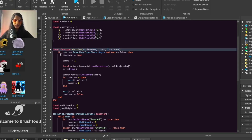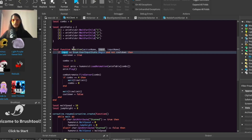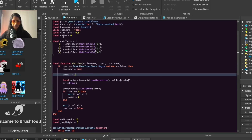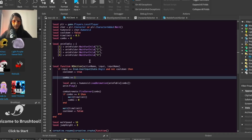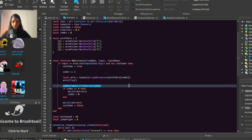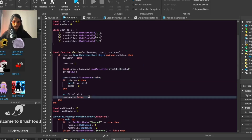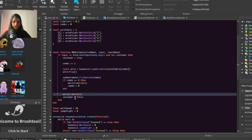We're saying: if our input state is the same as whatever this value is, and the cooldown is false, then continue — make cooldown true, add our combo variable by one (here we have it set to zero), play the animation according to the combo number, fire the remote to our server with the combo information, and if our combo is four then reset it back to zero, wait a certain time, and turn cooldown back to false.